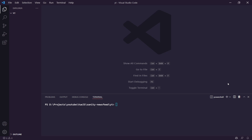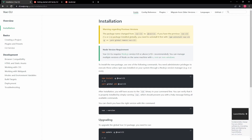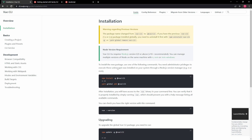I've just opened up Visual Studio Code in a blank directory and this is where we're going to start creating our Vue and also our Sanity Studio. I've got a browser page open showing the Vue CLI installation guide at cli.vuejs.org. I'll put this link in the description. Just so you know, you need to have Node.js installed — at least version 8.9 or above, though version 10 or higher is recommended.